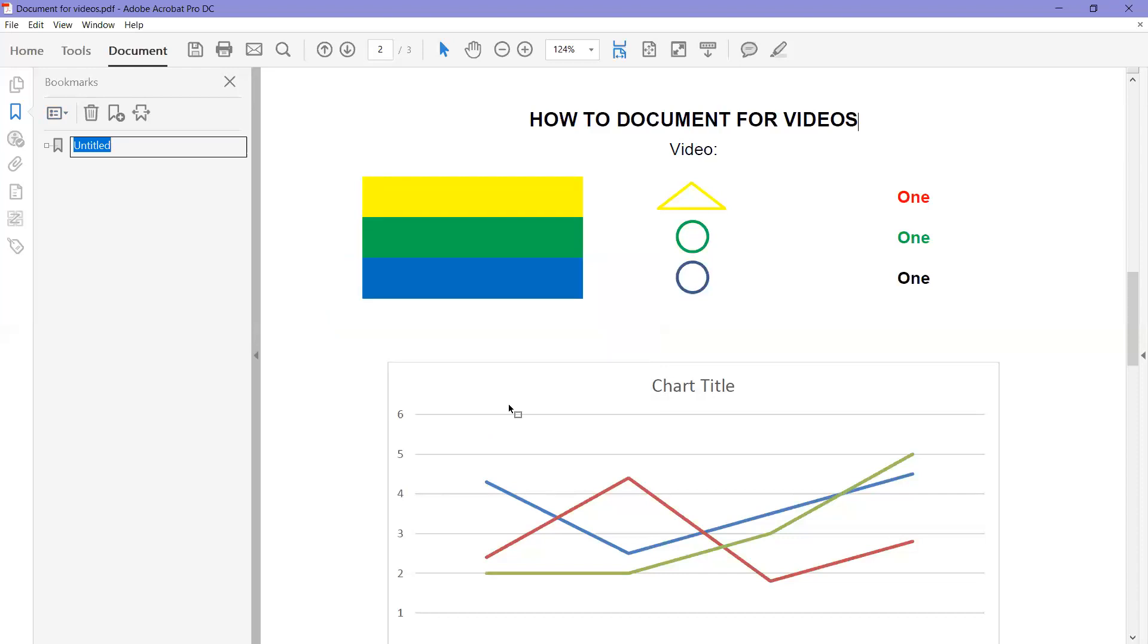What we have is a ribbon that says untitled, so the title of the document is actually going to go there. And then underneath that, if you click on the little box right here, you'll see here are the new ribbons, the new bookmarks that we just added.